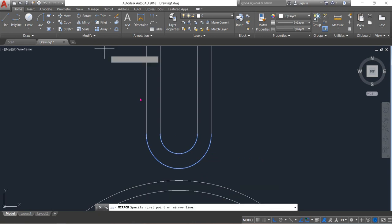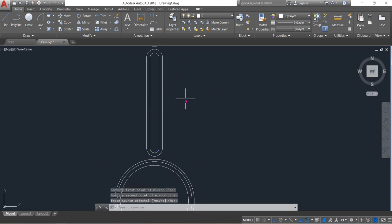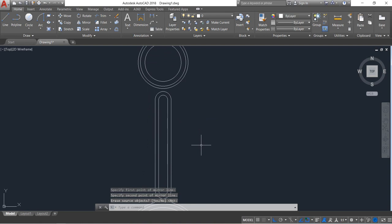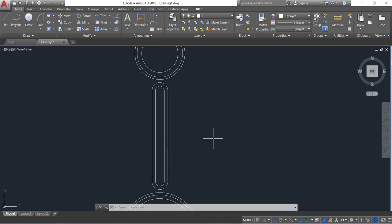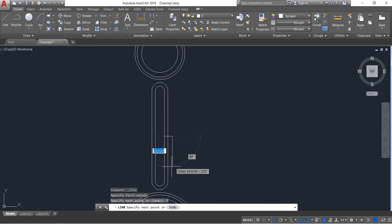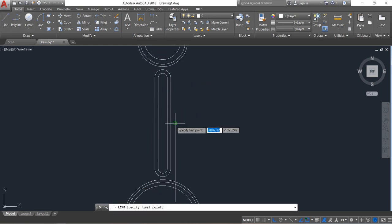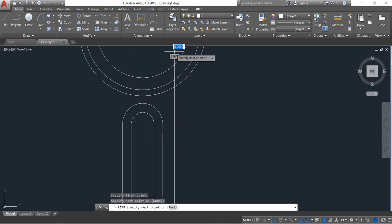Select these, click on mirror and mirror this, enter. Now select line and from the midpoint draw a line — distance will be 7, enter. Draw this one, and also select line and draw this line, enter.